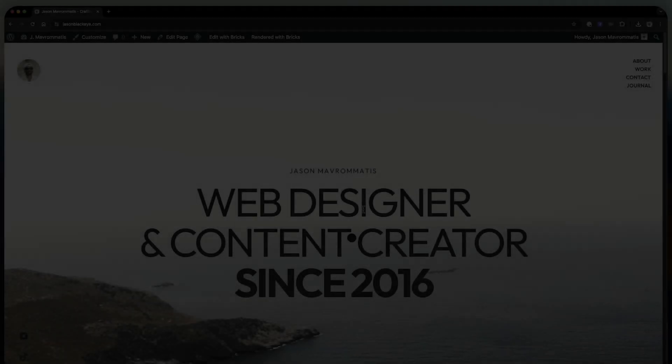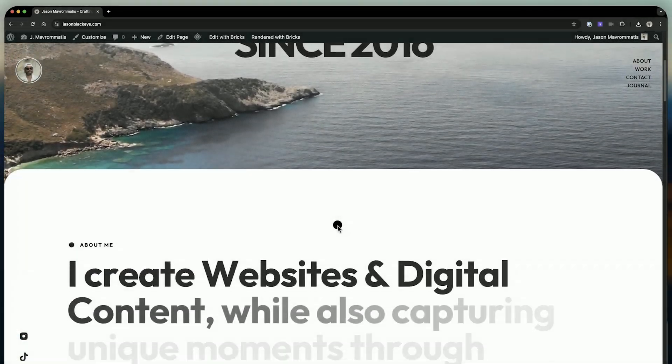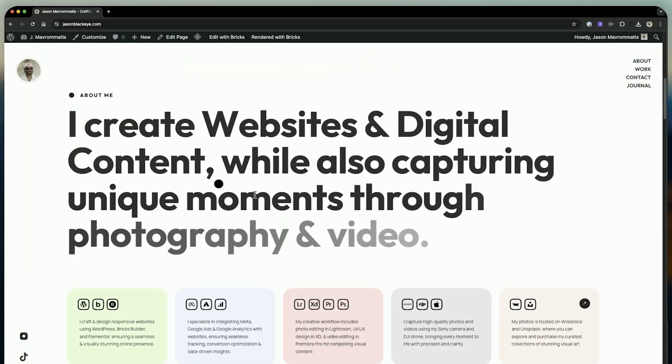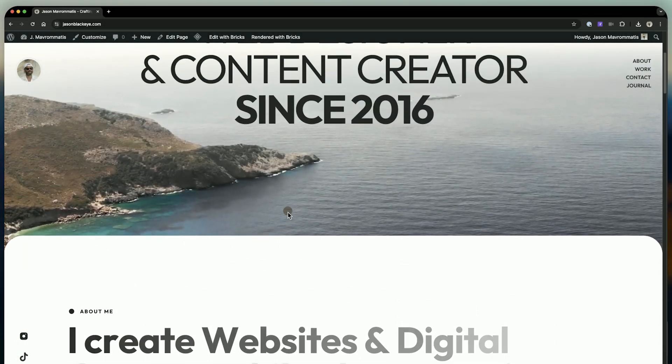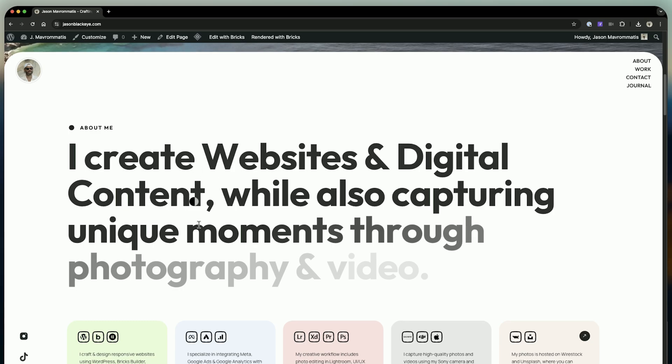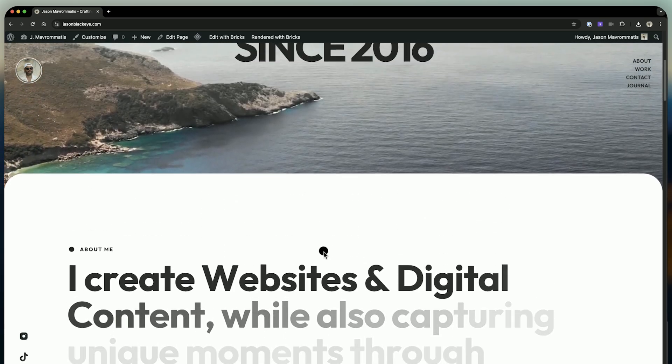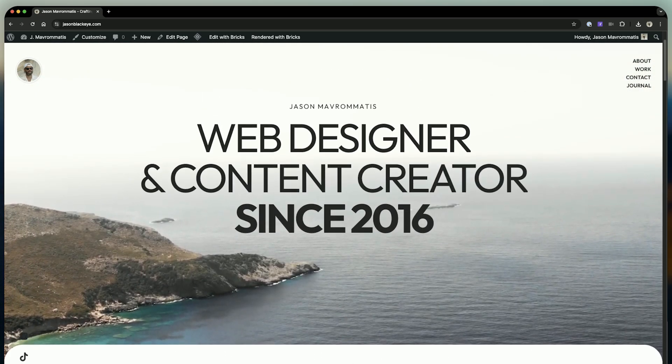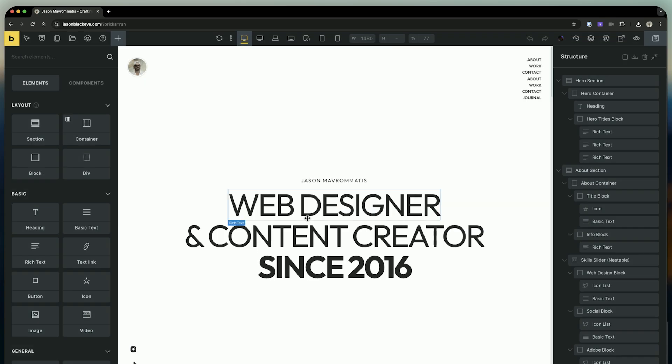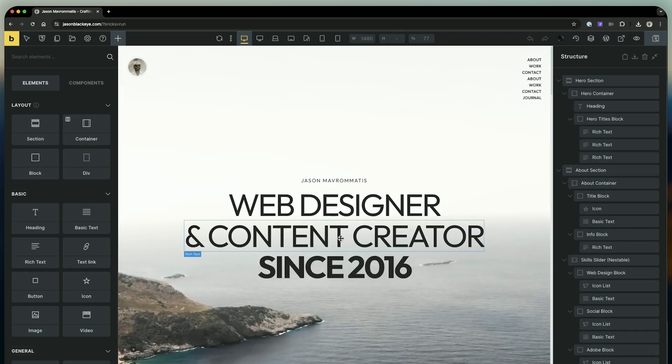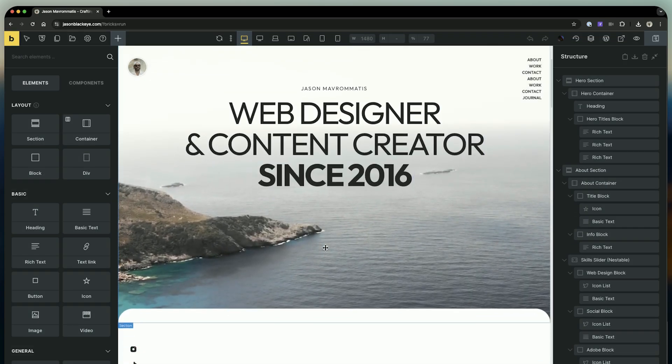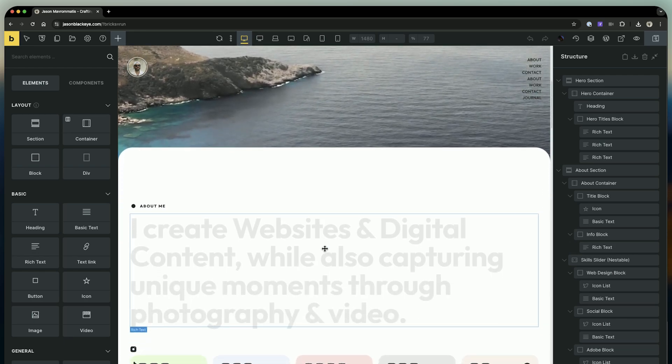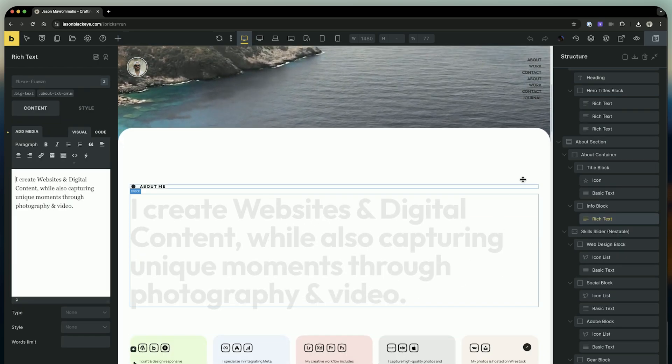Hey guys, Jason here. Today I'm going to show you how to easily create a scroll text reveal using the Next Bricks Animator, just like you see here in the video. Let's open Bricks Builder, then we open the Animator panel from Next Bricks.